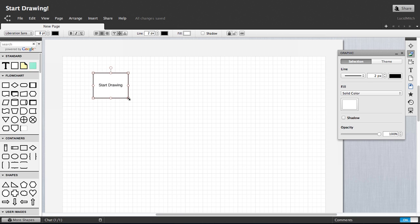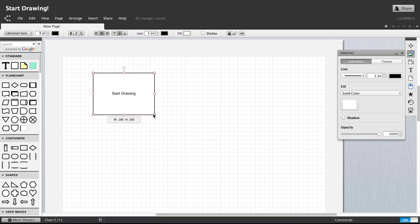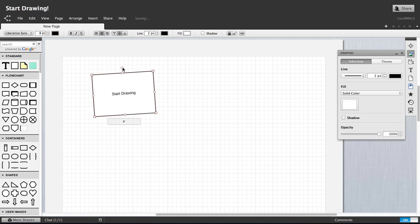Shapes can also be easily resized from the corners and rotated with the handle on top of the shape.